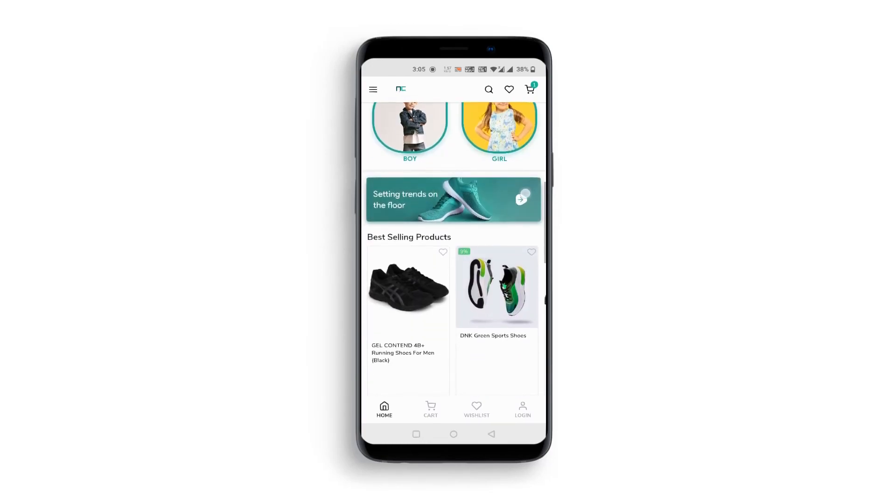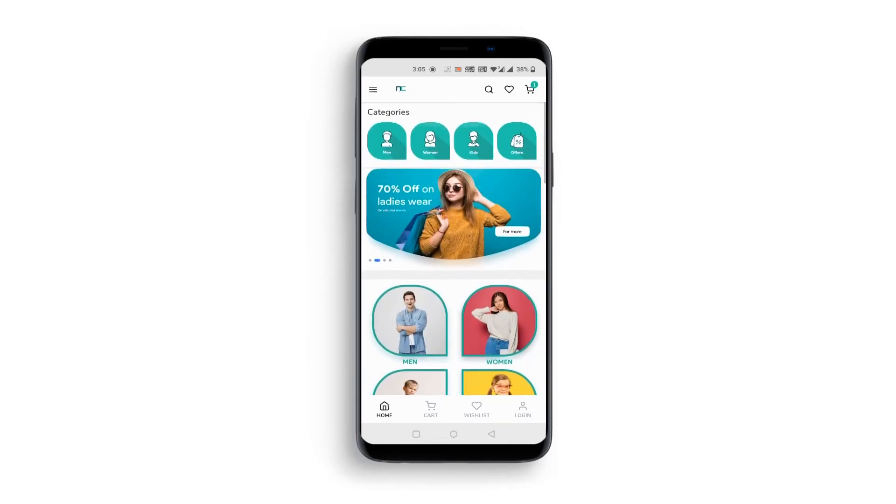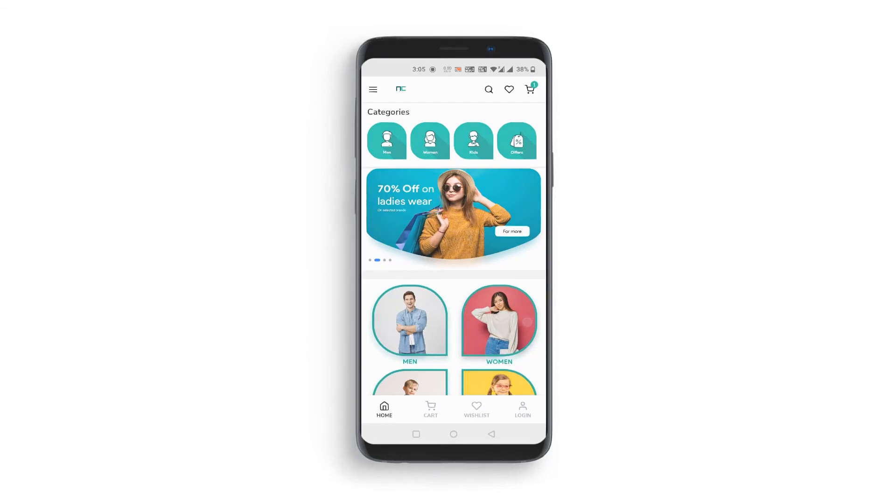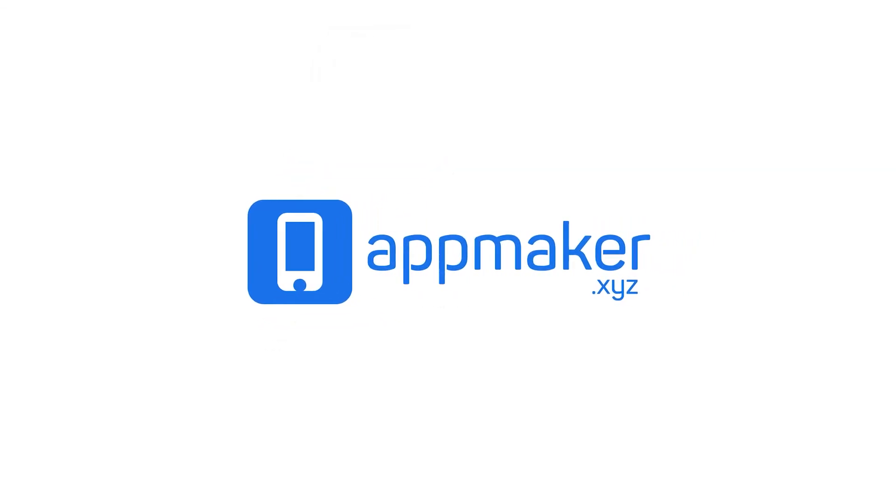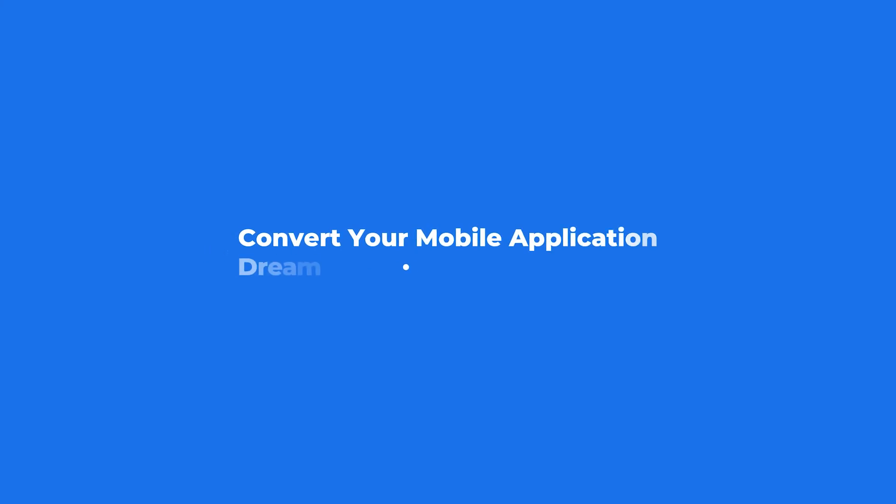Thank you for joining us in the AppMaker WooCommerce tutorial. Visit AppMaker.xyz to convert your mobile application dream into reality.